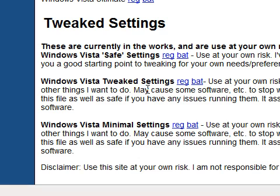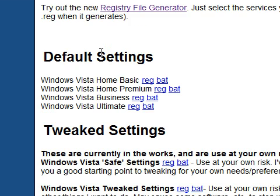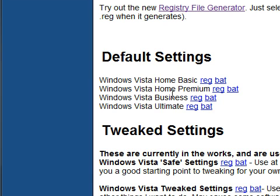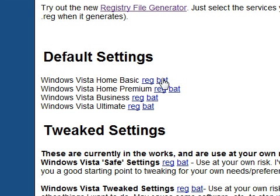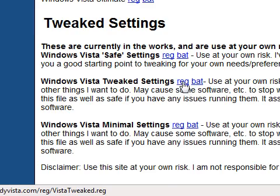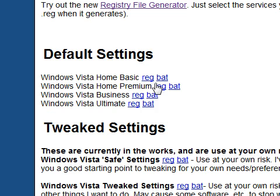If you've disabled something you needed and something's not working, you can go back to the default settings. You can see it has all the different versions of Windows Vista — simply get the file for your version. I recommend you download the default settings file for your version as well, in case anything goes wrong, for example if you reboot and can't access the Internet.